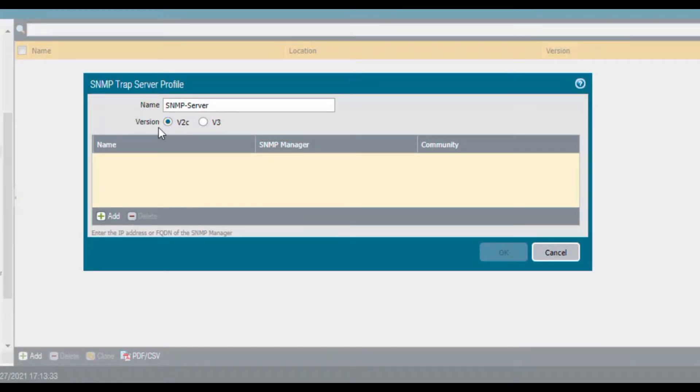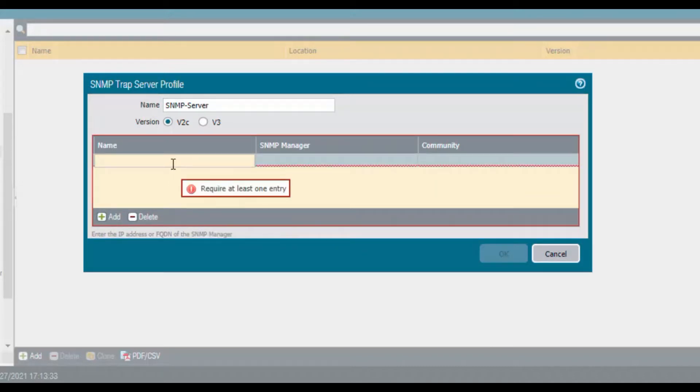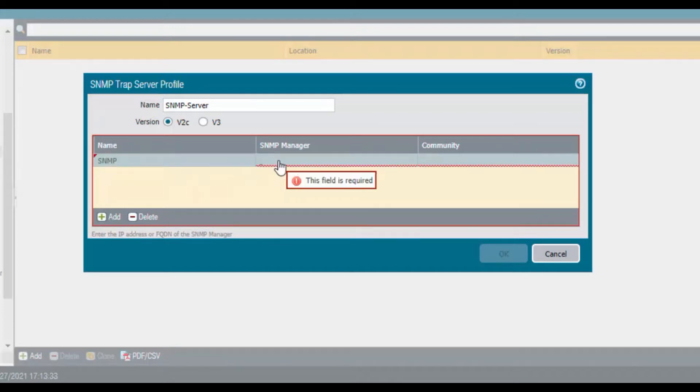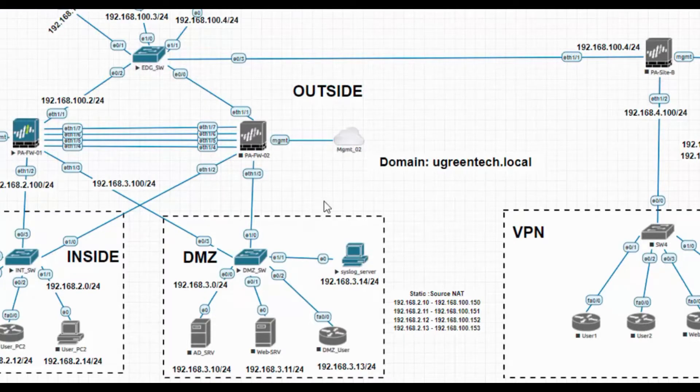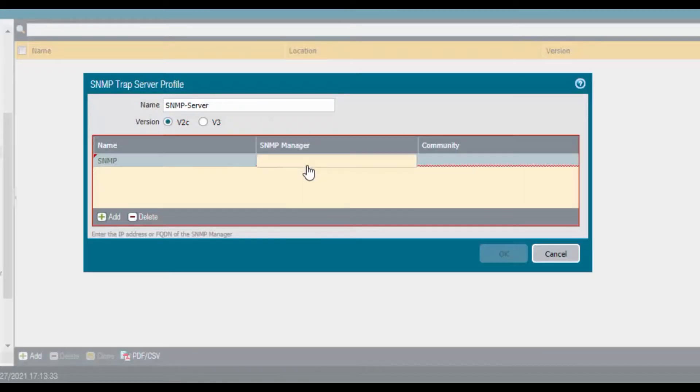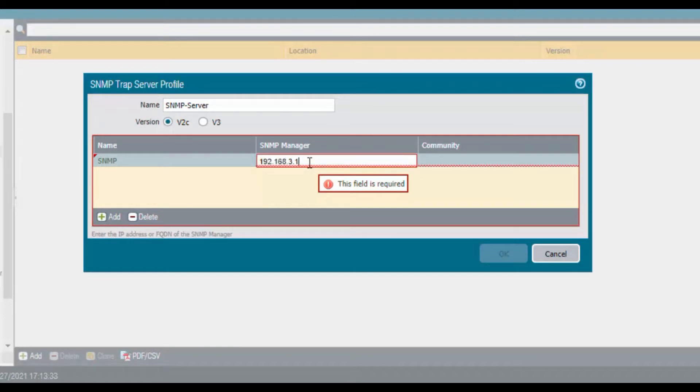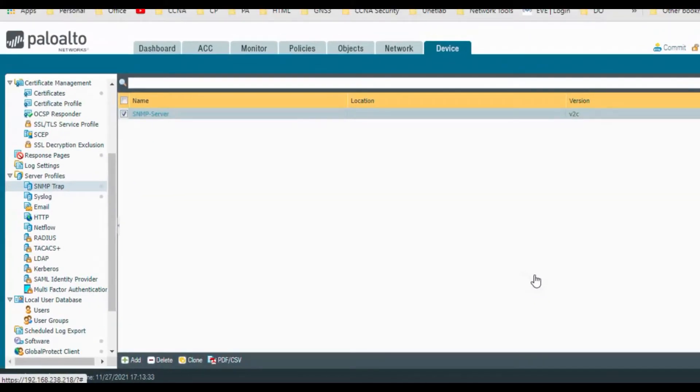In that, select the SNMP tab. So first we will define the SNMP server. We have two versions: version 2c and version 3. Just add server, provide a name SNMP, and SNMP manager. So my SNMP manager is inside under 3.14, 192.168.3.14, and community - you want to define password for that community. Inside me, so click on OK.